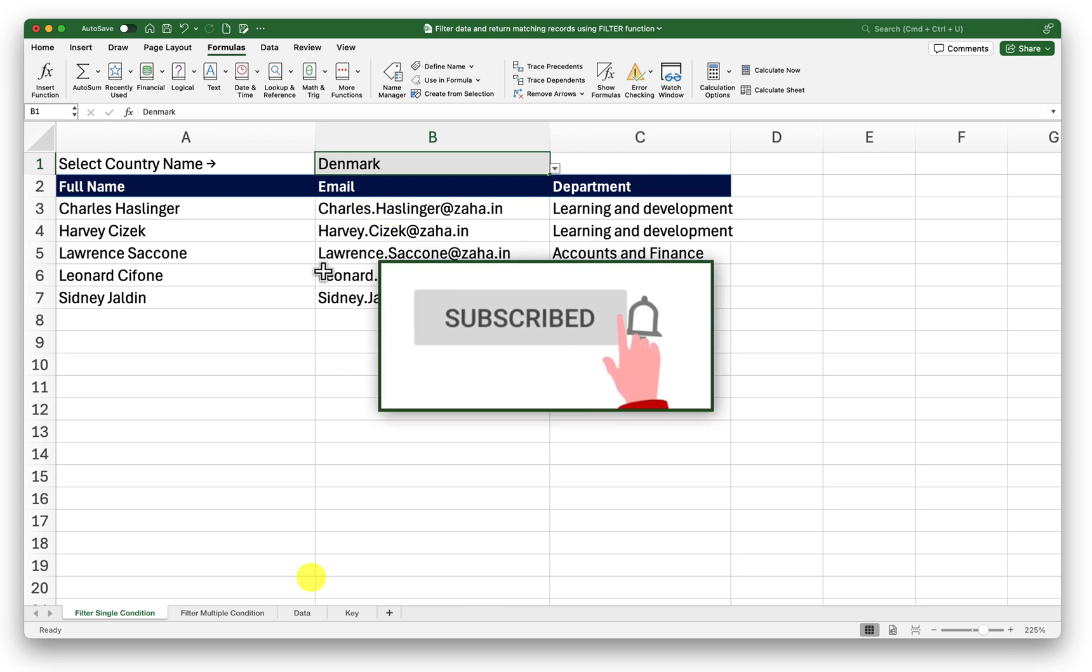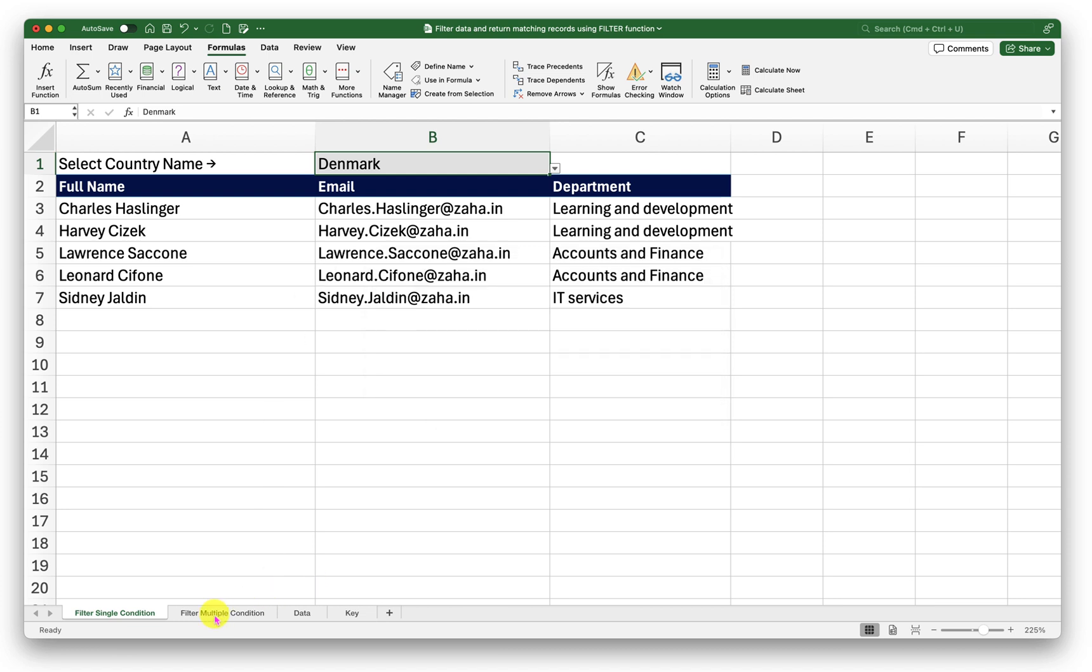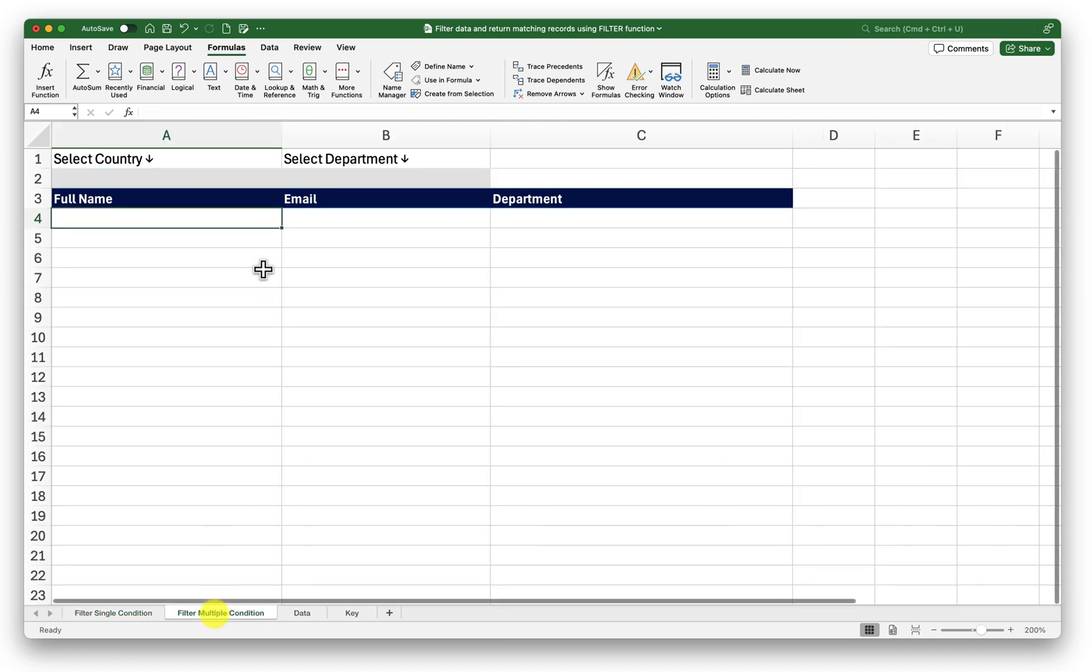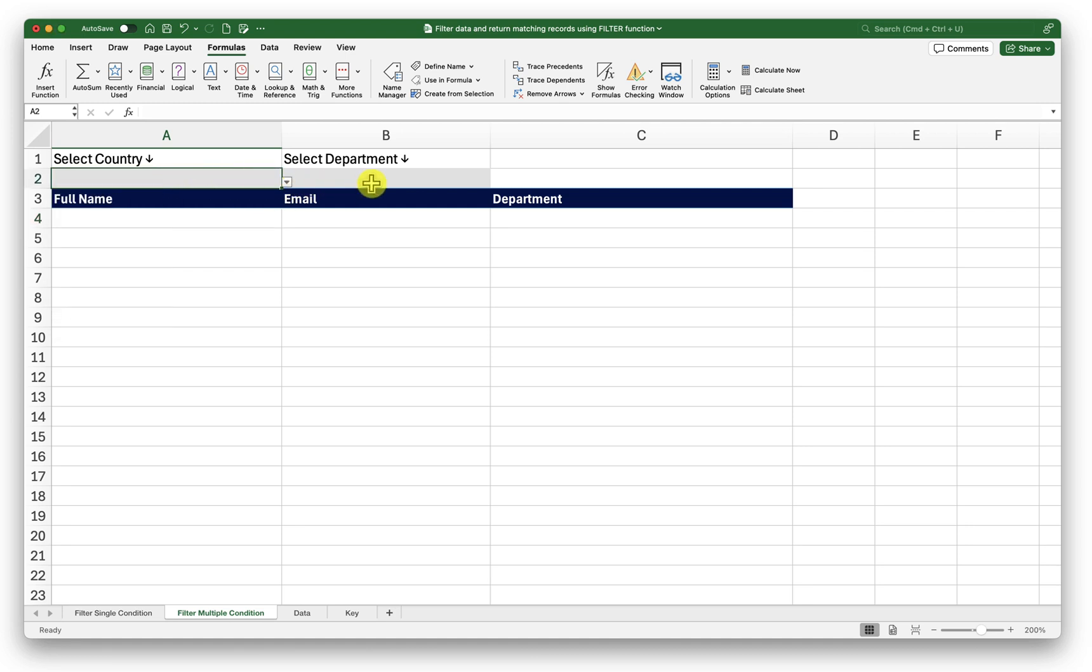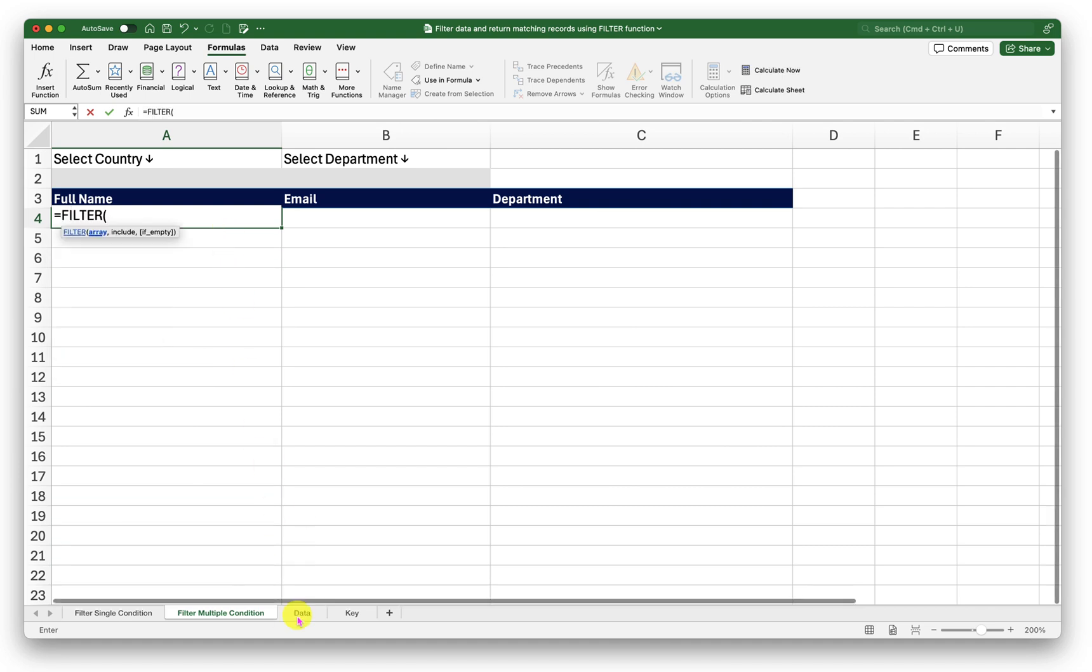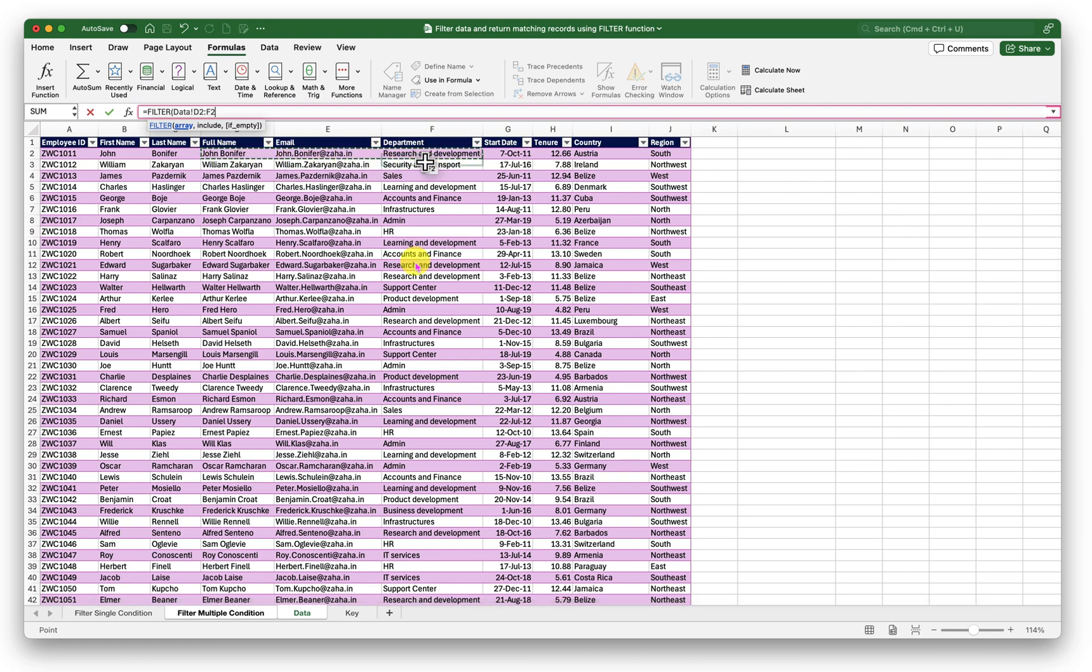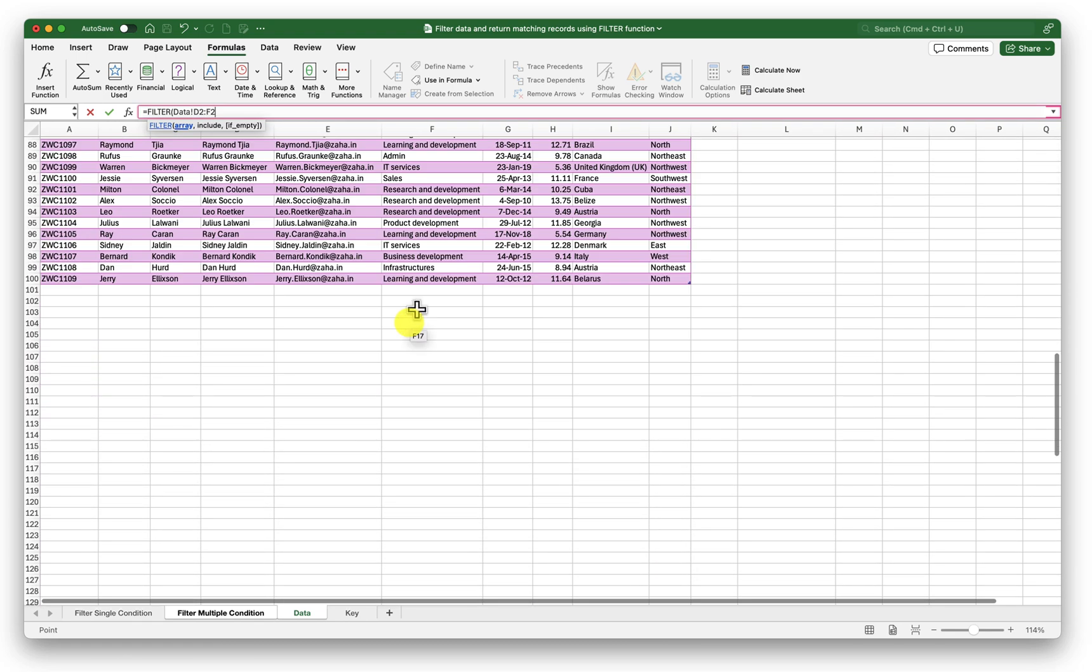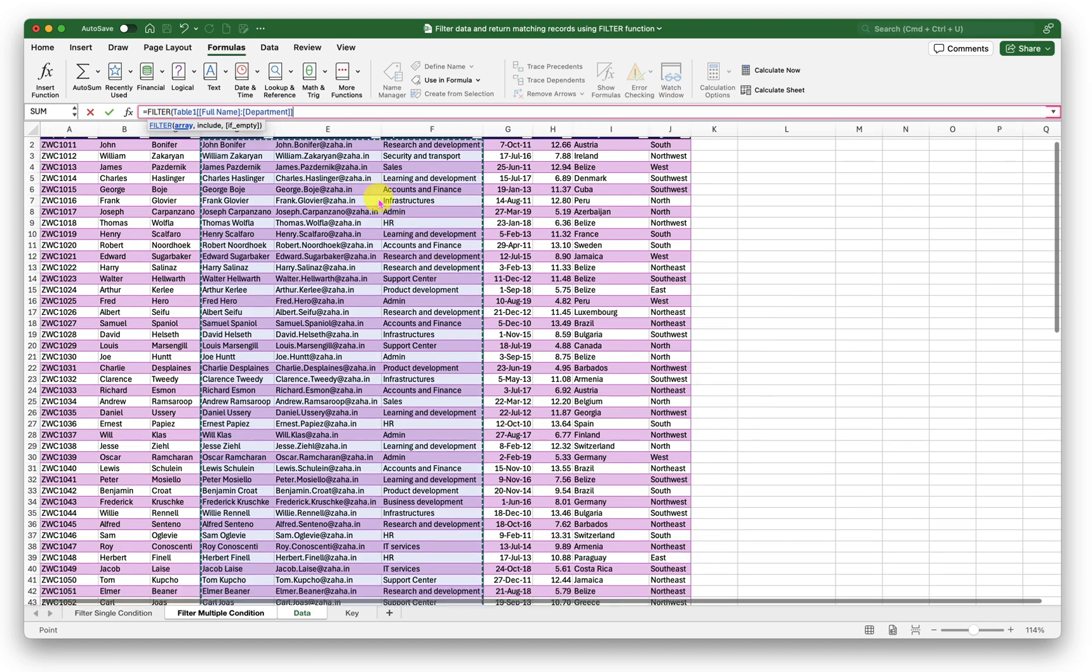Now let me show you how to use the filter function with multiple conditions. Let's go into the second sheet. Here I want my filter function to run when there is a value selected in country and department name. So for that I will start typing in my filter function here in cell A4 filter. In the array I will go into the data tab select my full name email and department and holding my shift key down select the last bit comma.